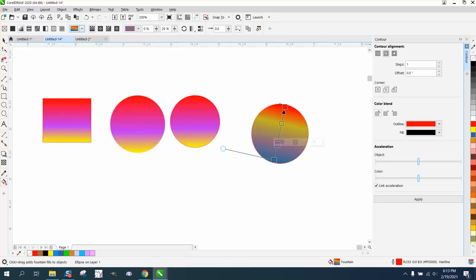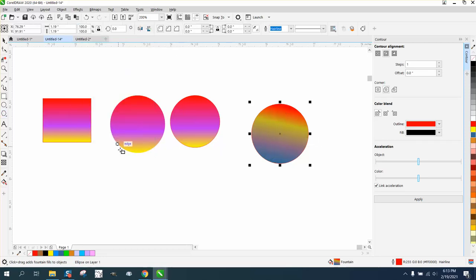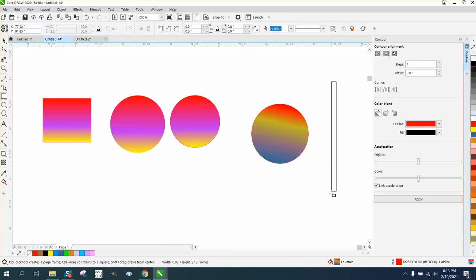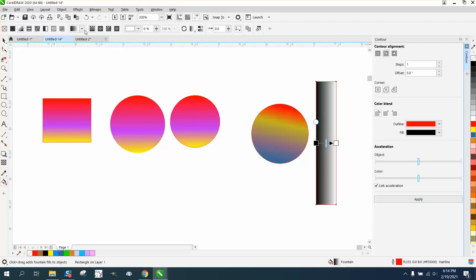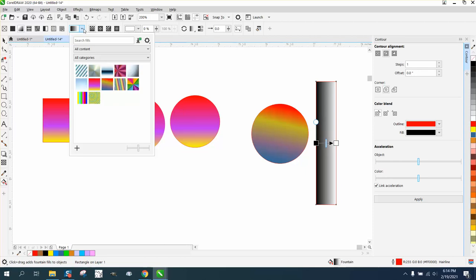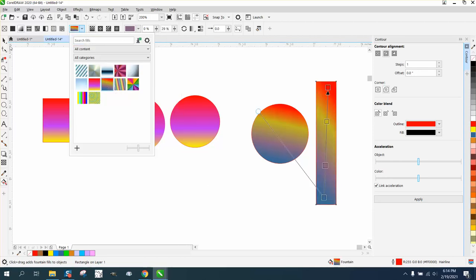So the next time you want to use it, let's make a long version of it. Get it back to your interactive fill tool. Click on the fountain fill. Go to your new fill. And there it is right there, the one we just created.